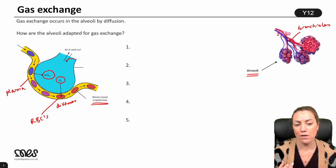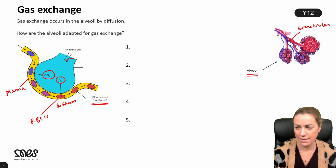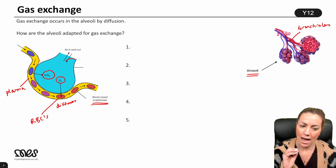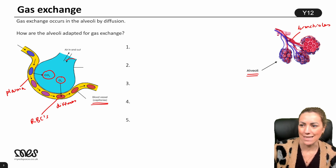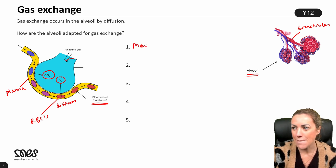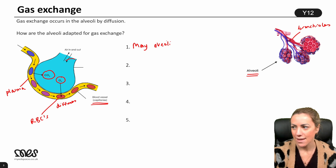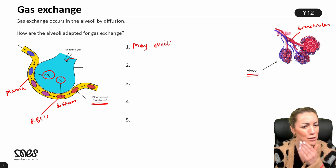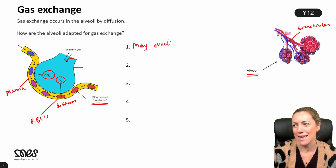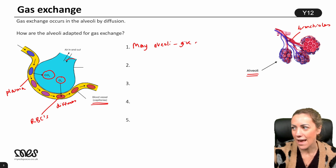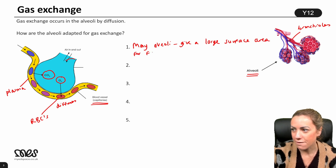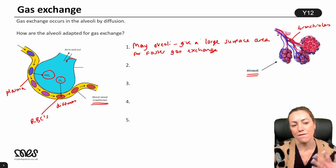This is called gaseous exchange because we're exchanging oxygen with CO2. Remember, these gases move by simple diffusion down their concentration gradients. Now, how are the alveoli adapted for gas exchange? First, there are many alveoli — hundreds of millions in the lungs — and this gives a large surface area for a faster rate of gas exchange.